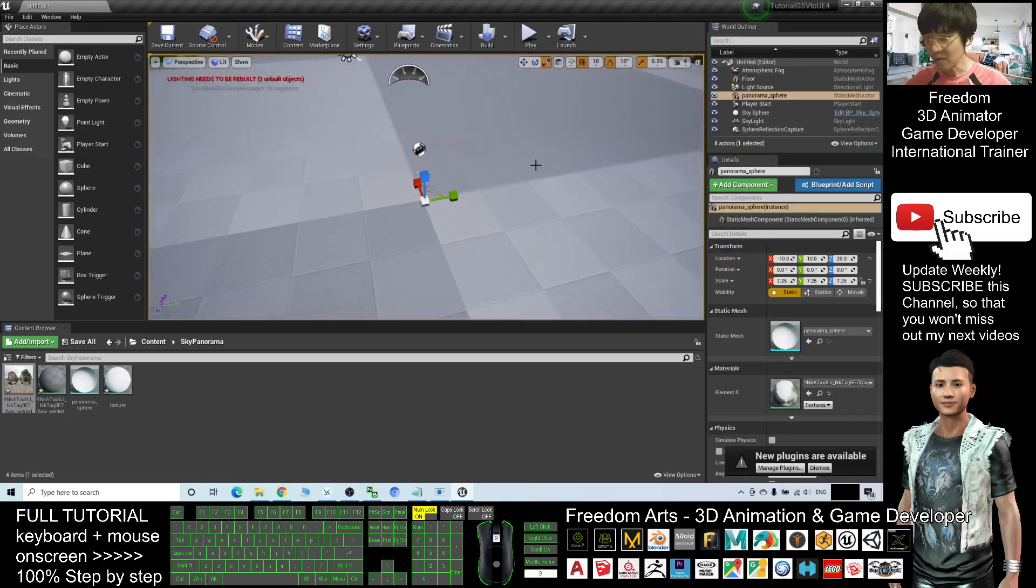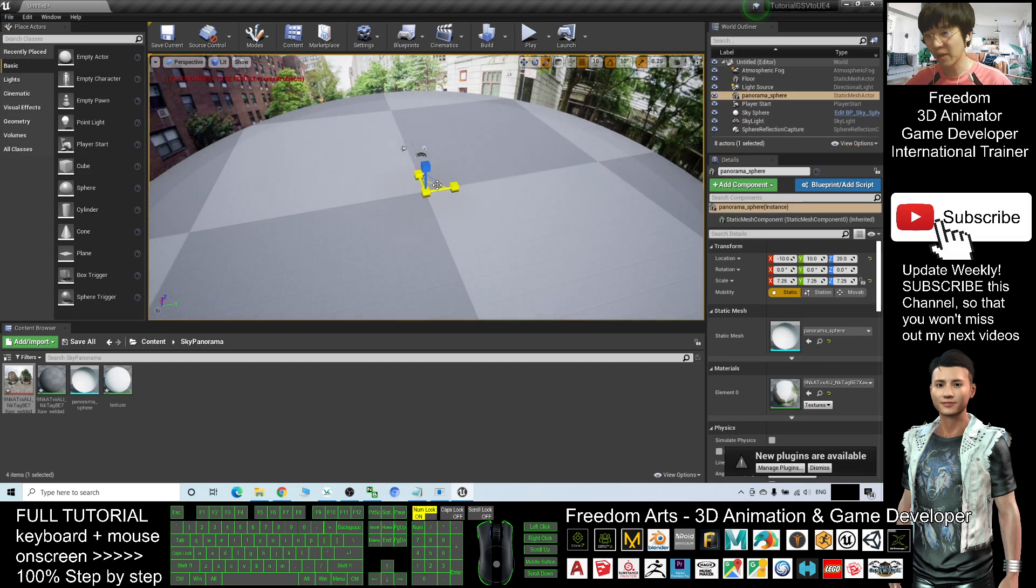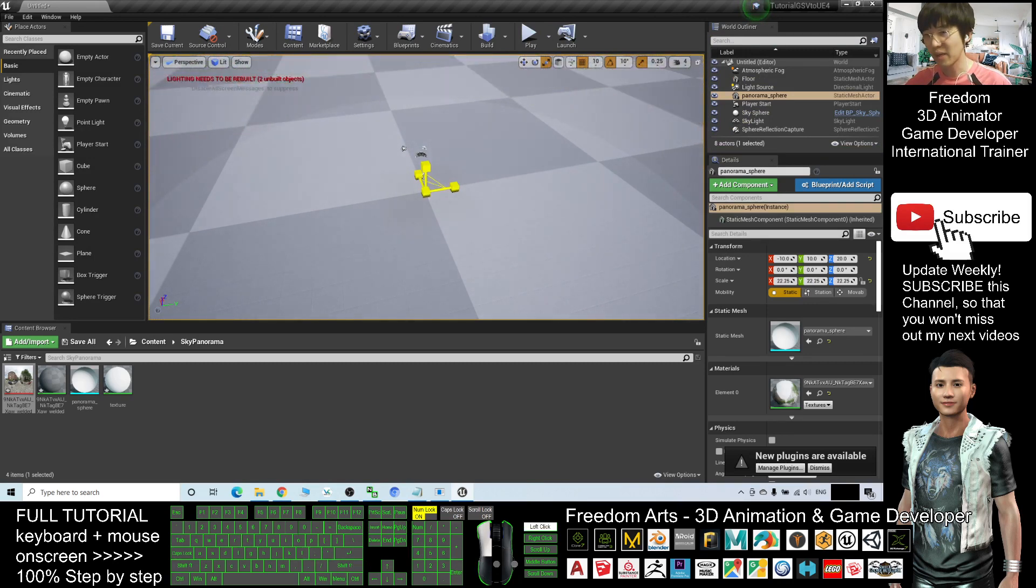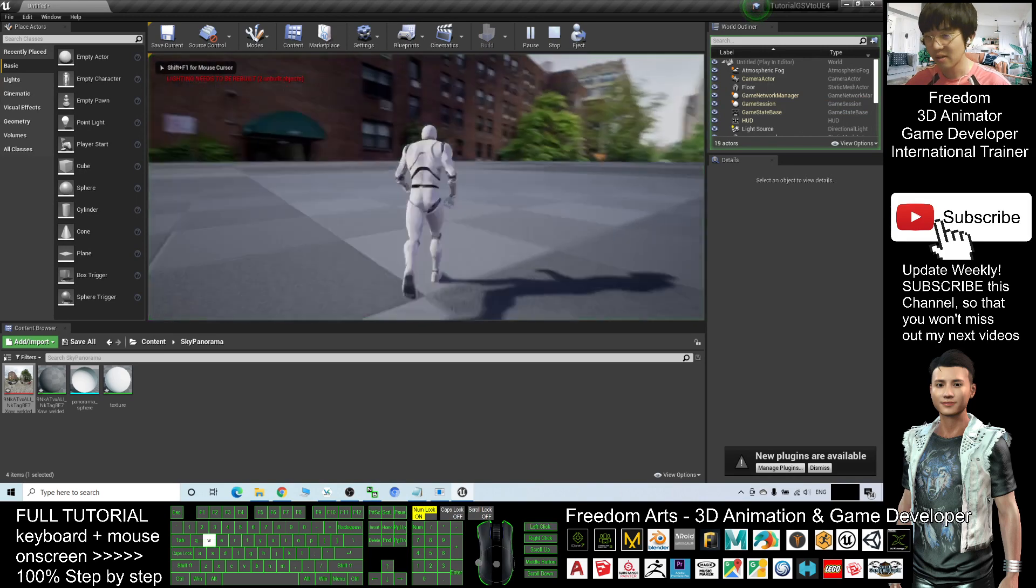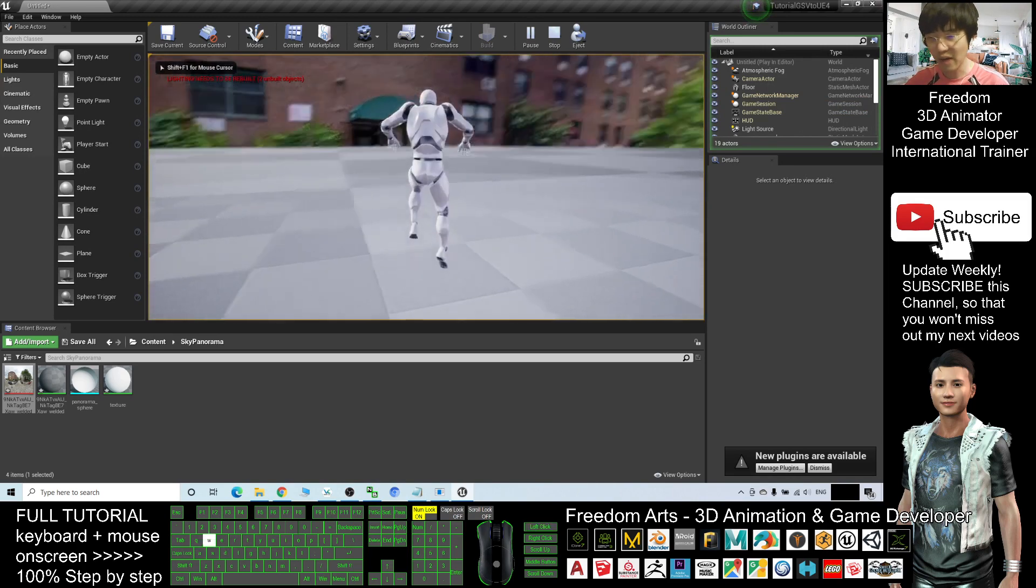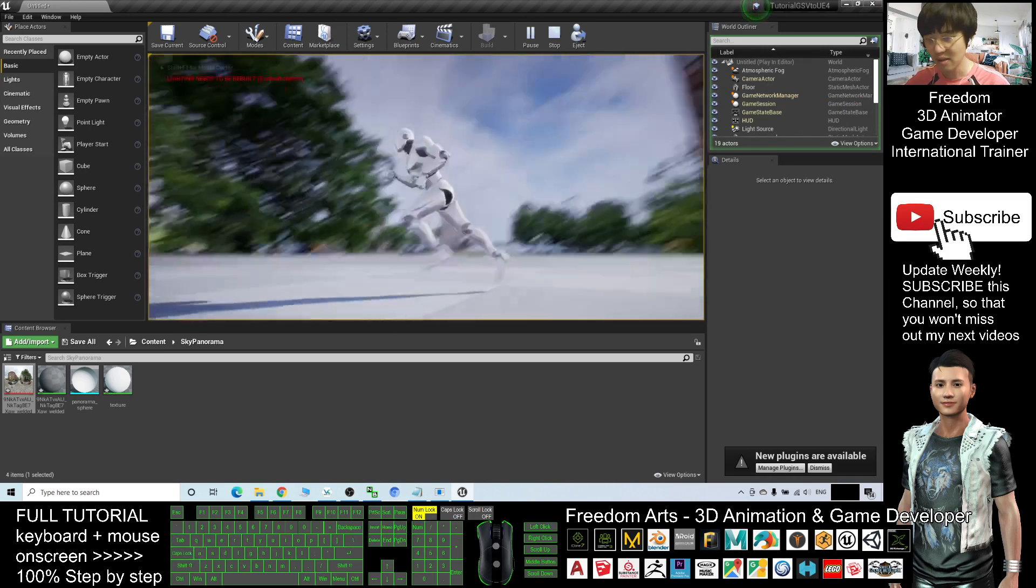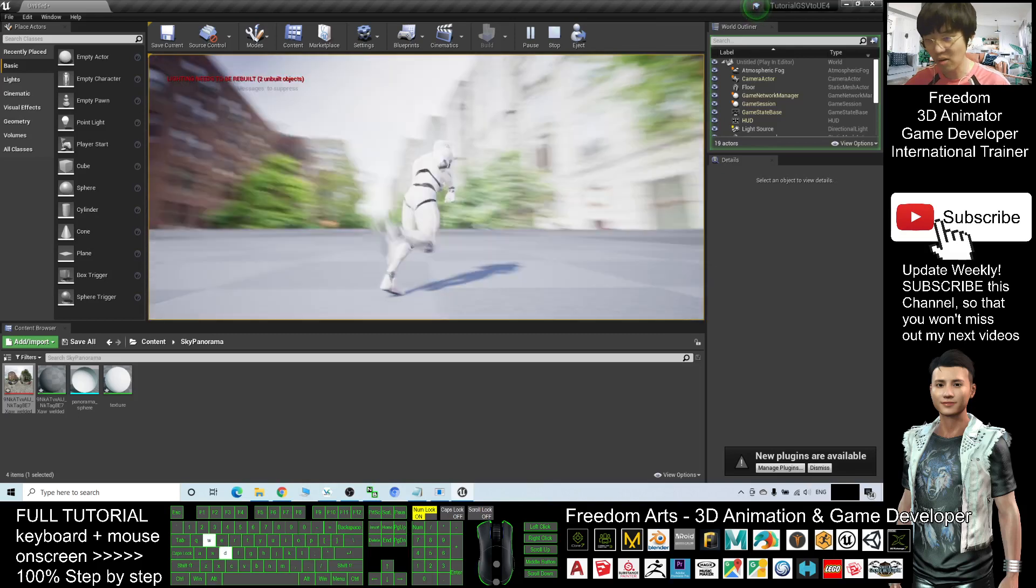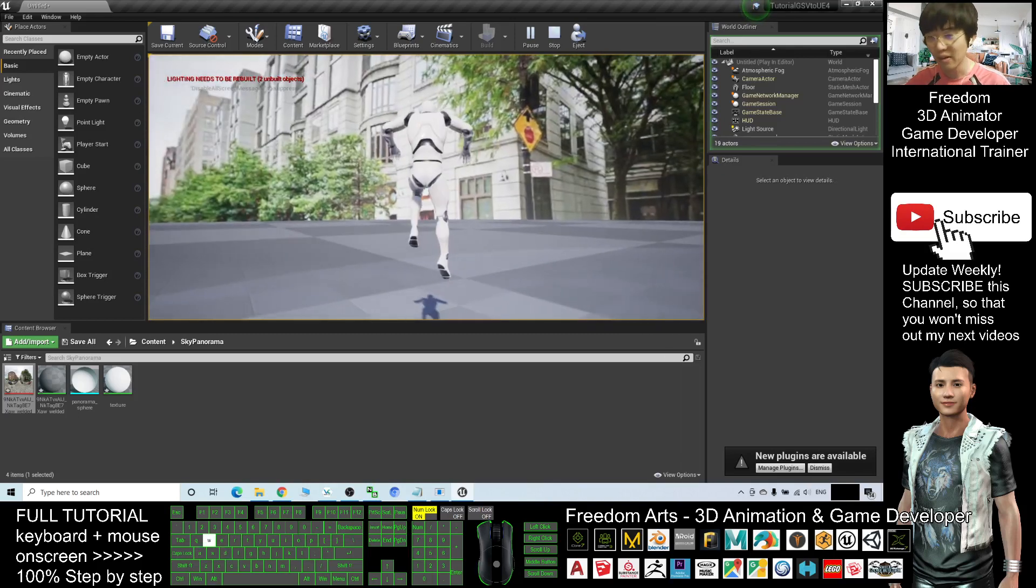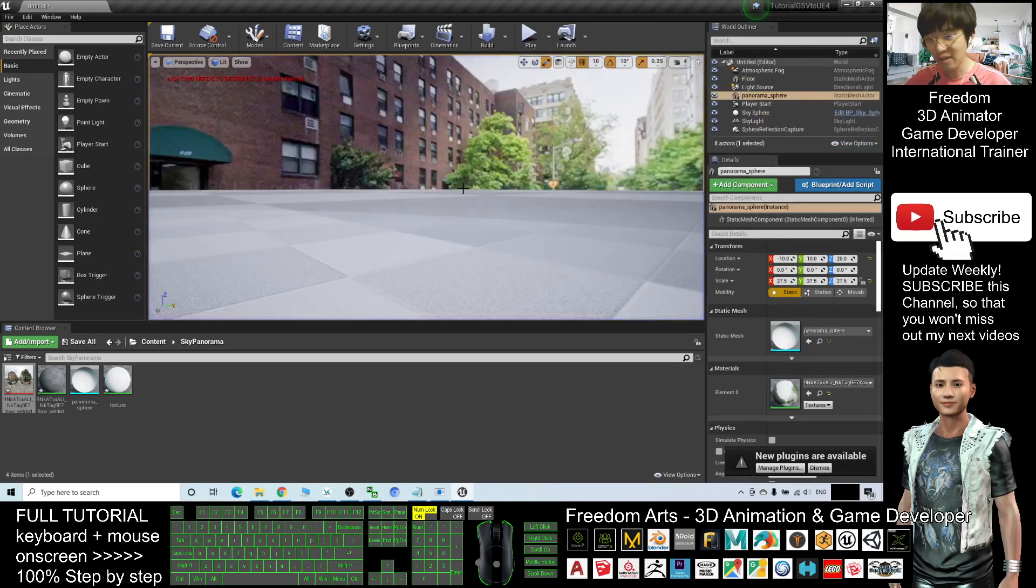And I suggest you to make it bigger - make it as big as possible. When you play, it will be very far away from the center, but it still looks very nice. All the textures are very good. All right, that is all for today.